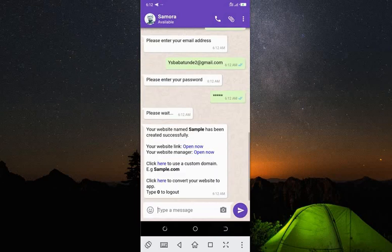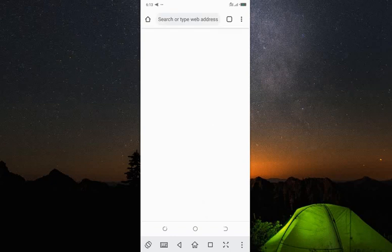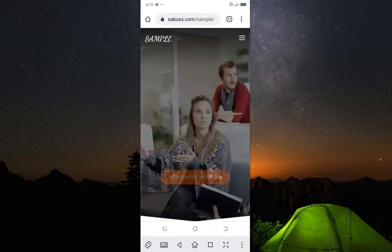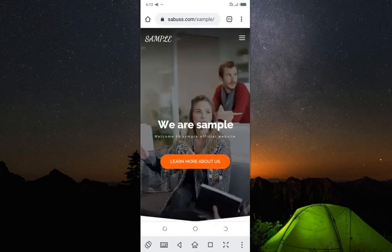You can see your website named 'sample' has been created successfully, along with your website link. Let me click on my website link to open it. That's my website — let's reload it. That is fantastic! Wow, my website is ready.